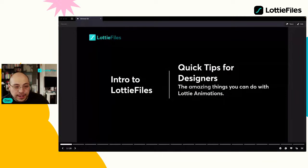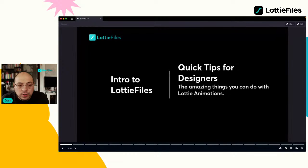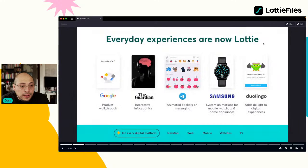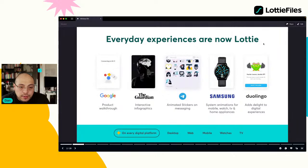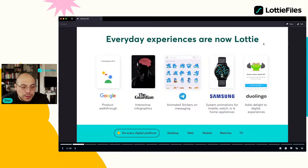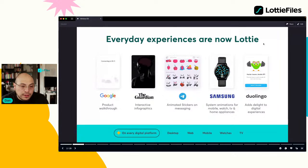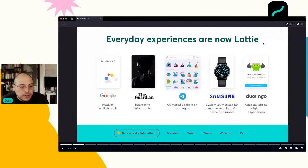Les voy a mostrar un poquito lo que es Lottie, tal vez para muchos de los que no conocen, y cuál es la diferencia entre Lottie y LottieFiles. Podemos encontrar Lotties en diferentes lugares como Google, Adobe XD, Adobe, e-books. The Guardian tiene un excelente ejemplo. También tenemos stickers animados.